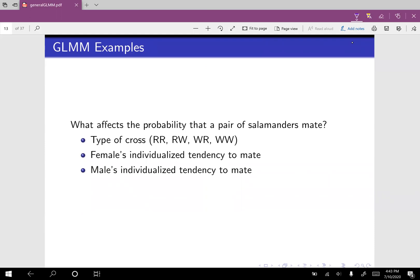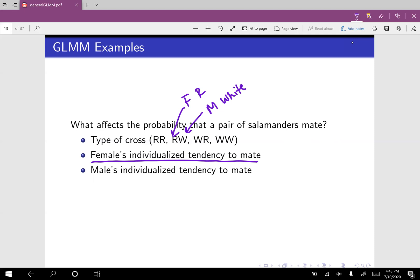We're wondering what affects the probability that a pair of salamanders mate. We could look at the type of cross: female rough butt with male rough butt, female rough butt with male white side, female white side with male rough butt, or two white sides. When writing the type of cross, the first letter is for the female and the second letter is for the male. This would affect the probability of mating. We could also look at the female's individualized tendency to mate — if Sally the salamander is very disinterested in mating, then no matter who you put her with, she will have a lower chance of mating.